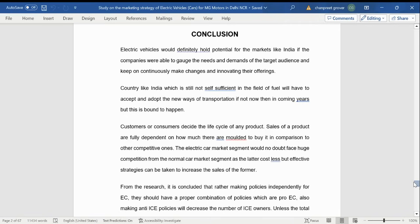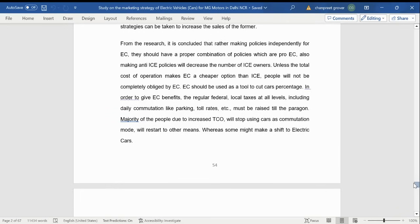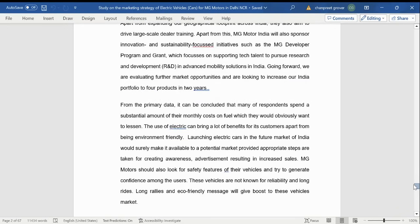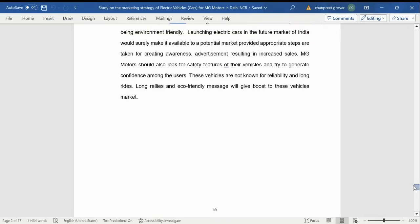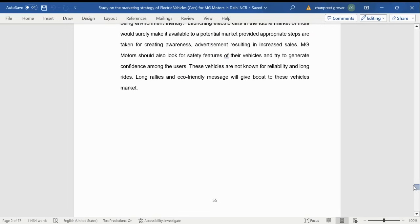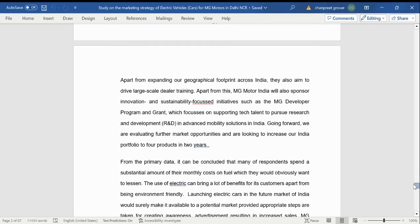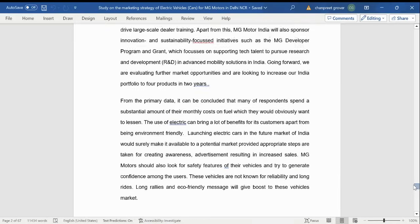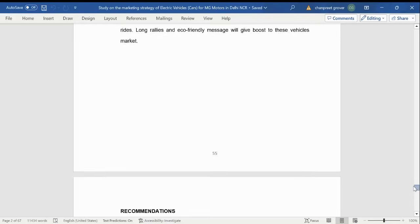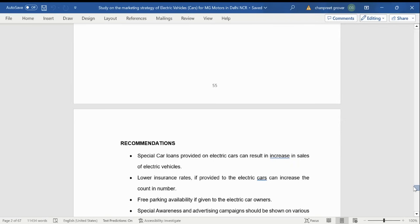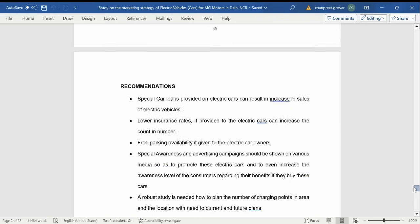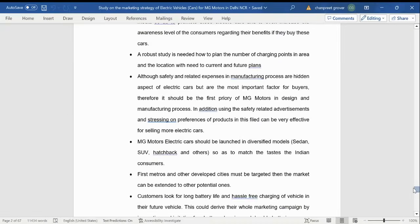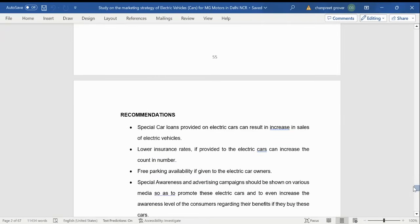Then comes the conclusion, which covers the data extracted from the research wherein the primary data tells a lot about the customer mindfulness towards electric cars and where they see the electric car usage. And would they like to own an electric car in the coming future or would they like to have at least one electric car out of three or four cars as a part of family they are holding.